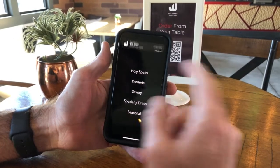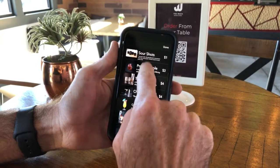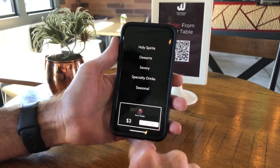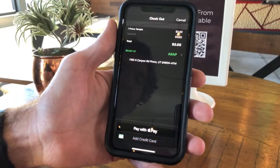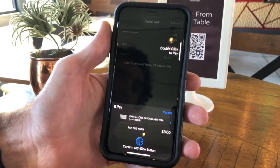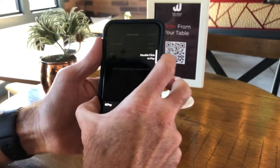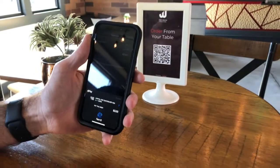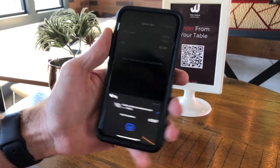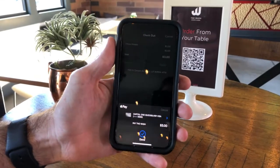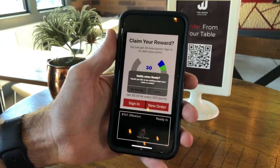It still opens up the full menu that I can order from as though it was the full app. I'll go ahead and choose one of these options, check out just like I would in the full app experience, and actually go ahead and pay. I'll even finish the order — this will now be sent to the back of the house — with loyalty integrated.